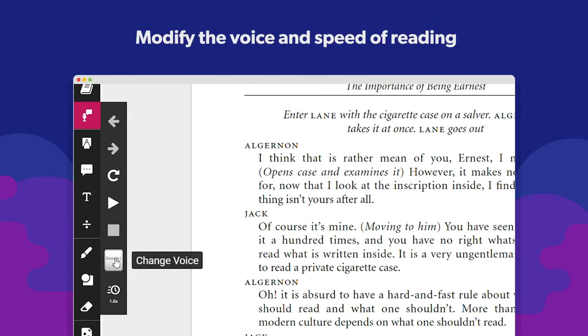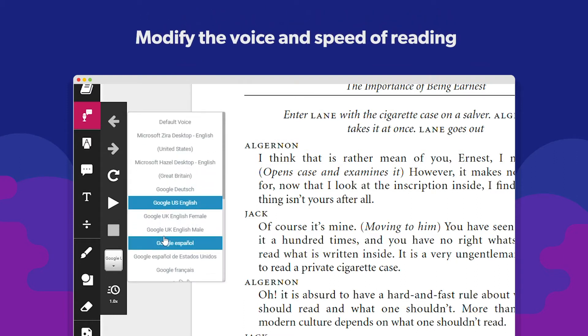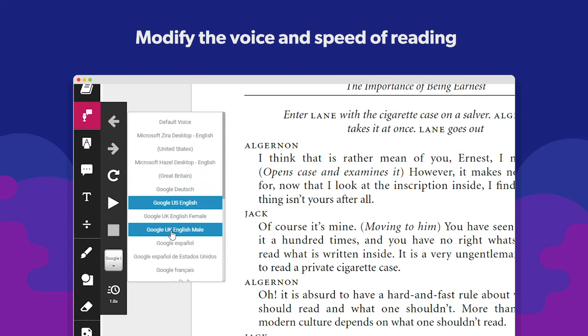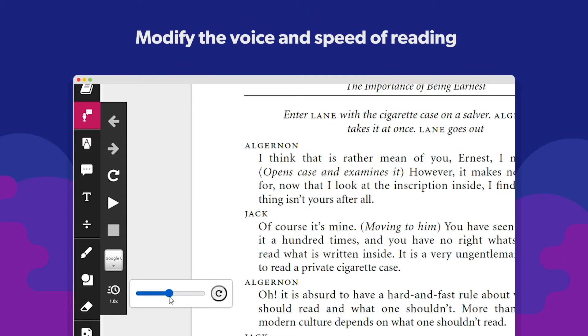You can also modify the voice and speed at which it reads on the same menu, right at the bottom.